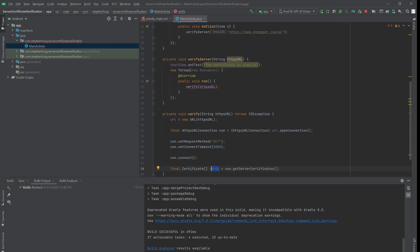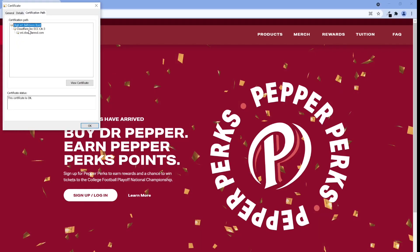If you look back at the certificate of the website, you can see there's a chain of certificates. The top one is called the root certificate. The root certificate is a public key certificate that identifies a root certificate authority. Root certificates are self-signed and form the basis of an X.509-based public key infrastructure. These root certificates are pre-configured in your OS and browsers — they represent the root of trust. You can see them as the most trustworthy entities on the internet.